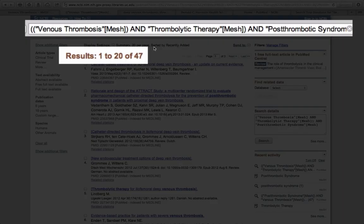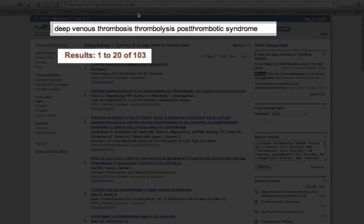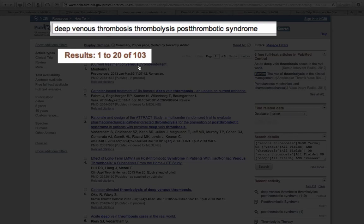This search, performed with MeSH terms, yields 47 results, whereas this search, performed with keyword searching, yields 103 results.